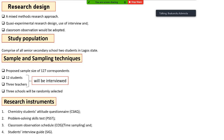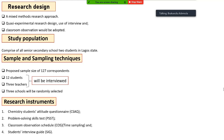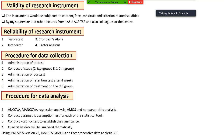A mixed-method research approach will be used, collecting both qualitative and quantitative data using an experimental research design, with interviews and classroom observation. The study population comprises all SS2 students in Lagos State. The proposed sample size is 127, of which 12 students and 3 teachers will be interviewed. Three schools will be selected randomly, and four instruments will be used.